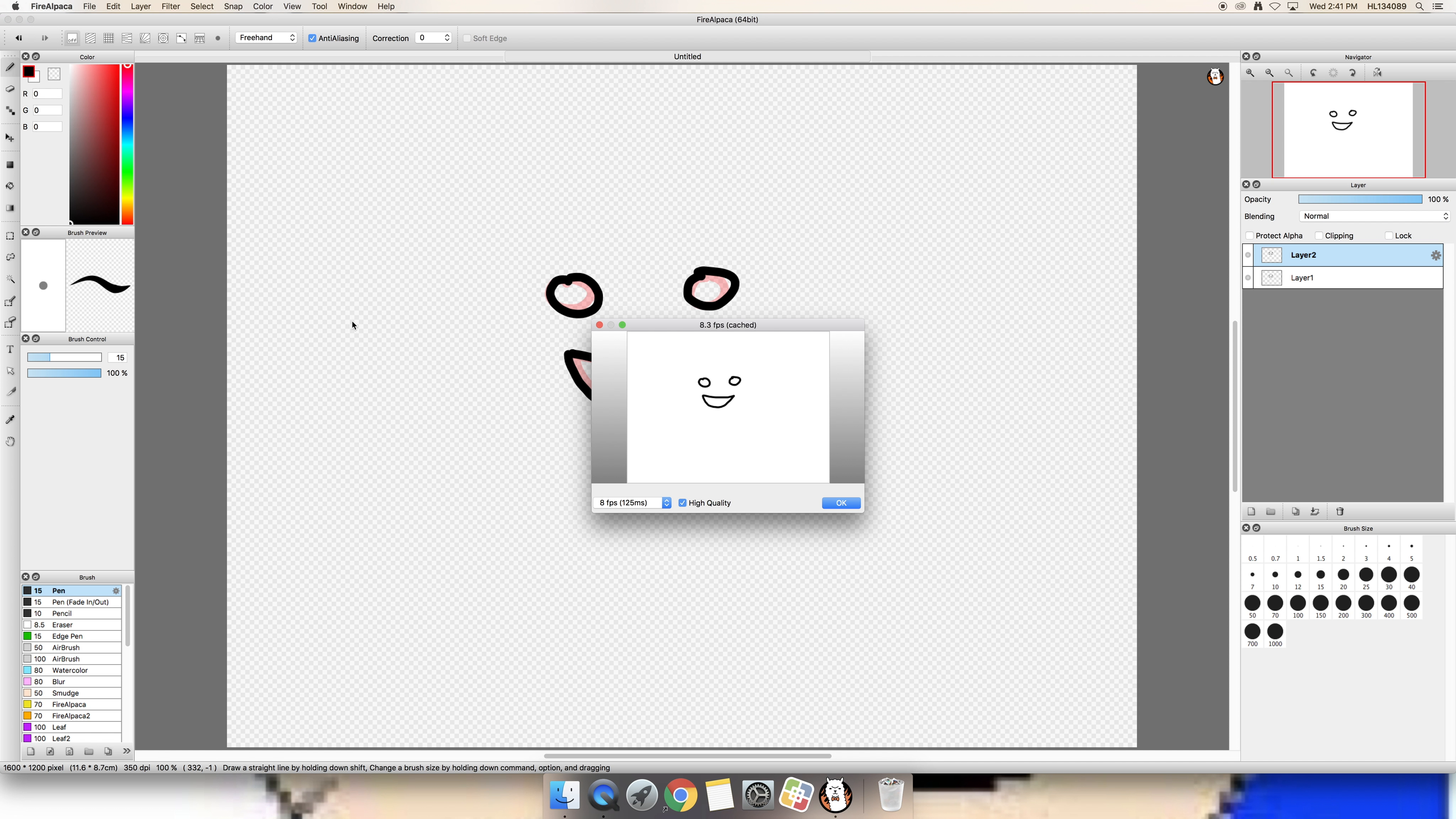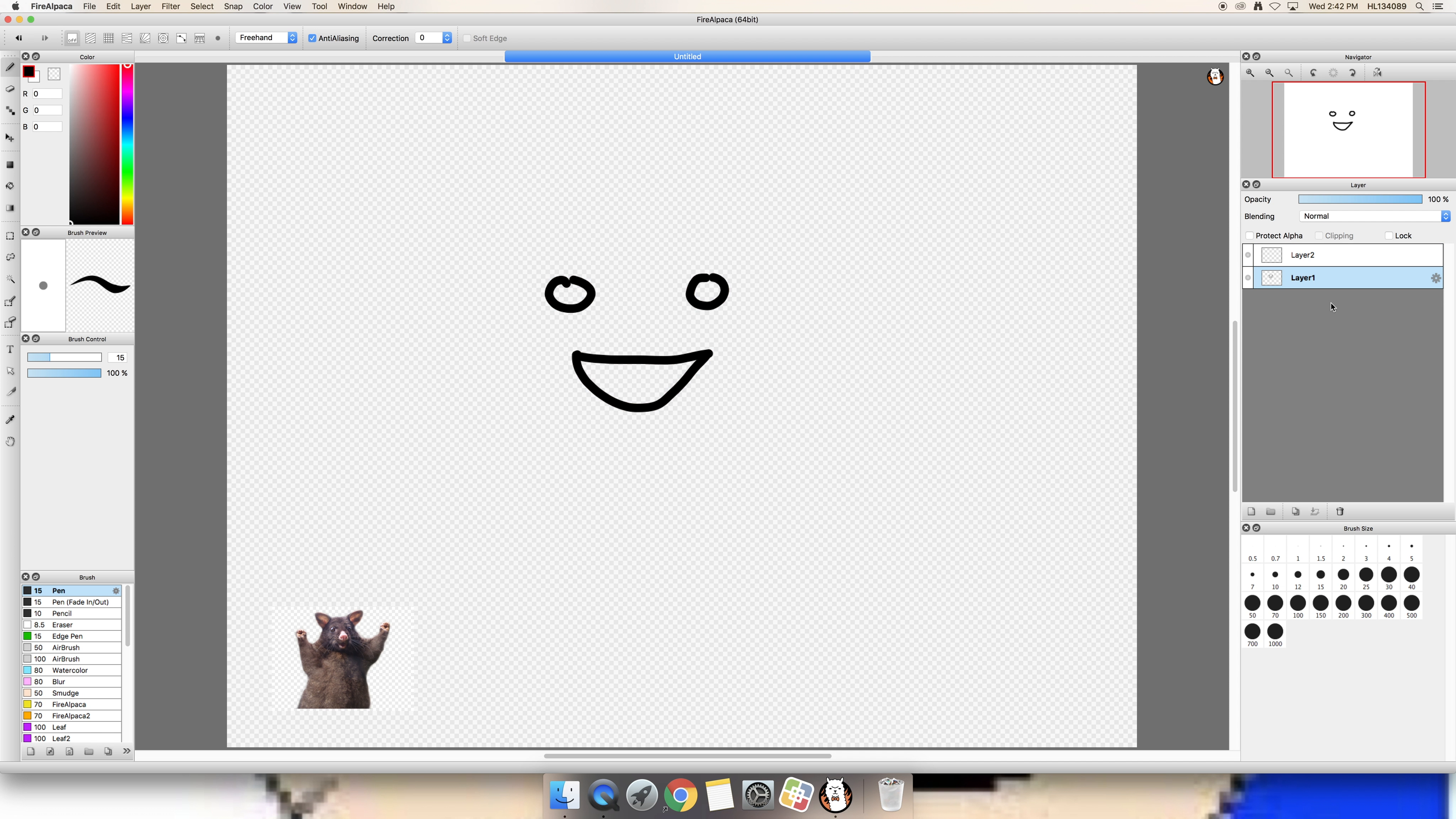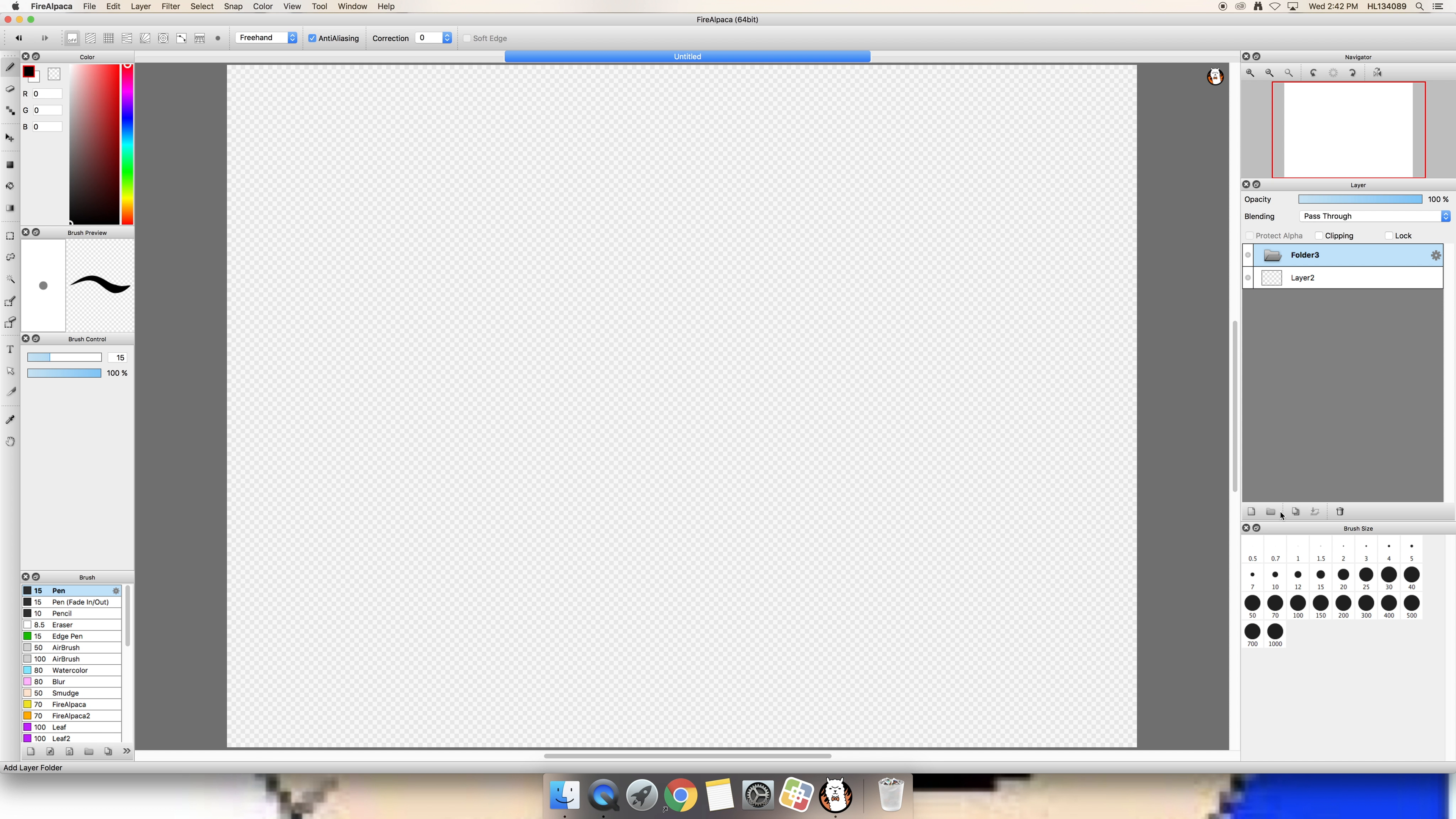So here we have a very simple animation. If you want something more complicated, you can utilize folders. Yeah folders wahoo. This bad boy can fit so many layers in it. So now you can make something more complicated.